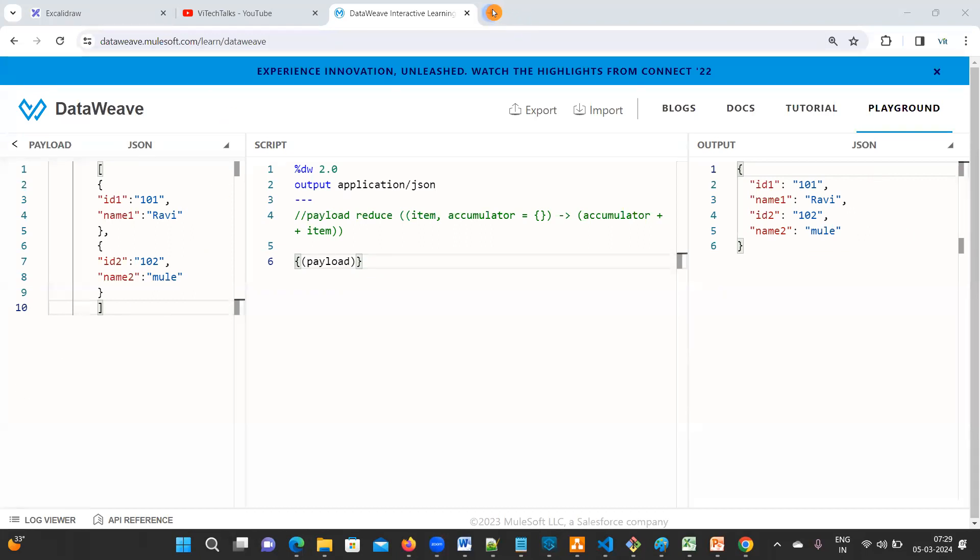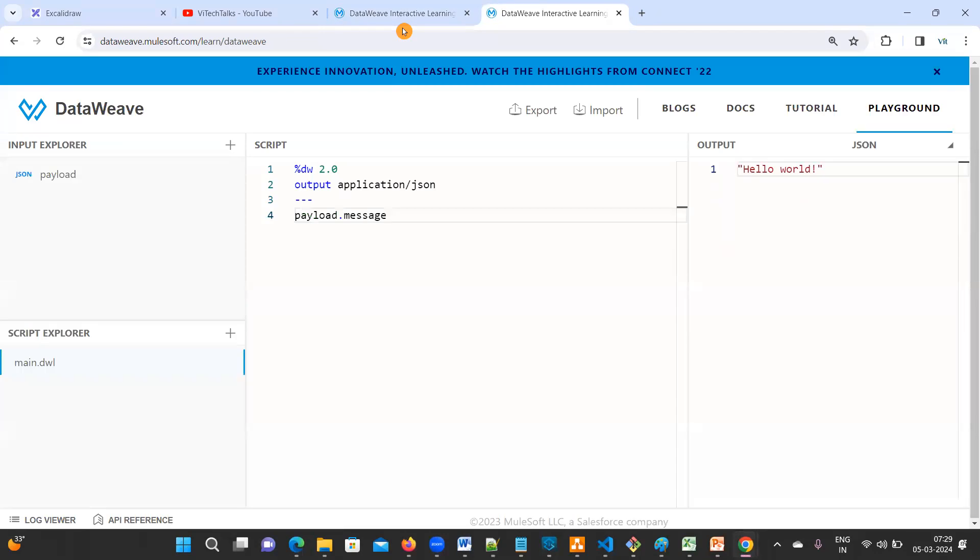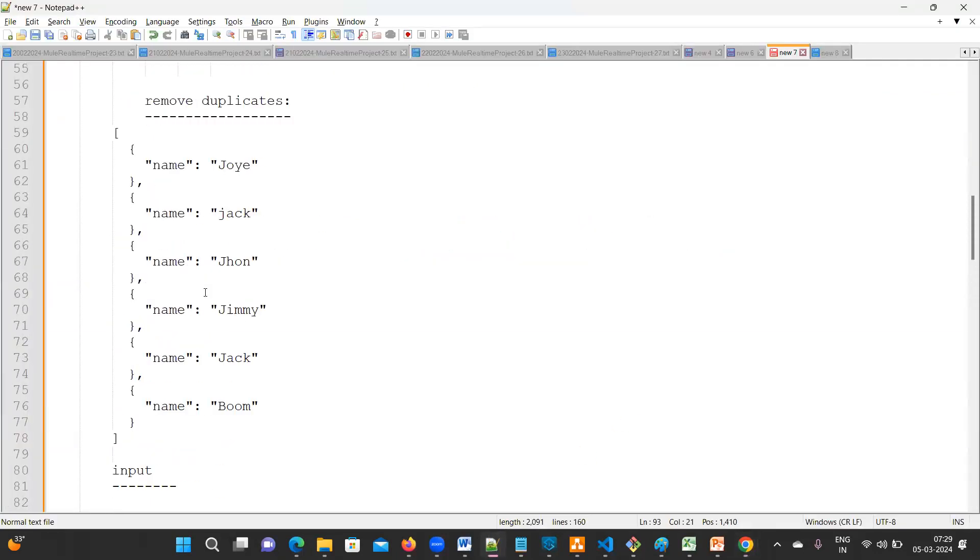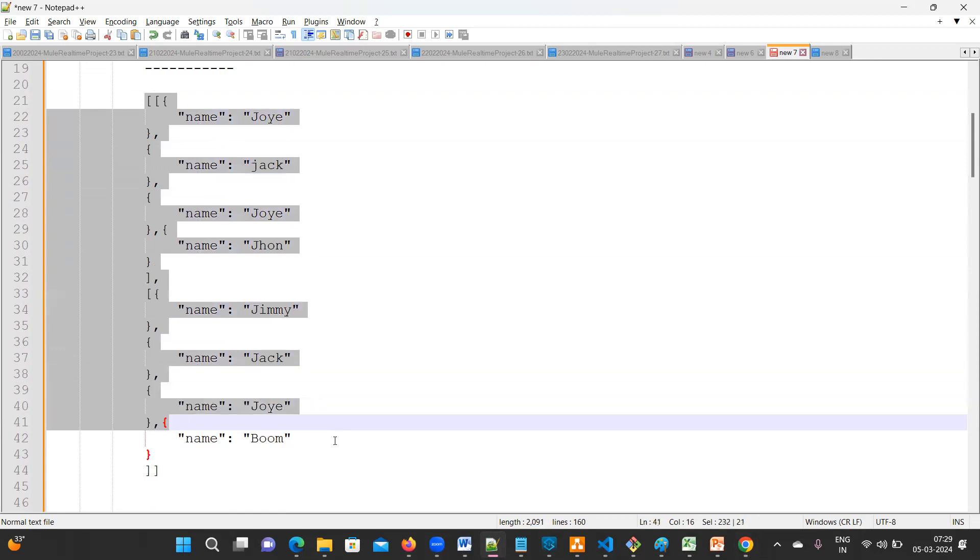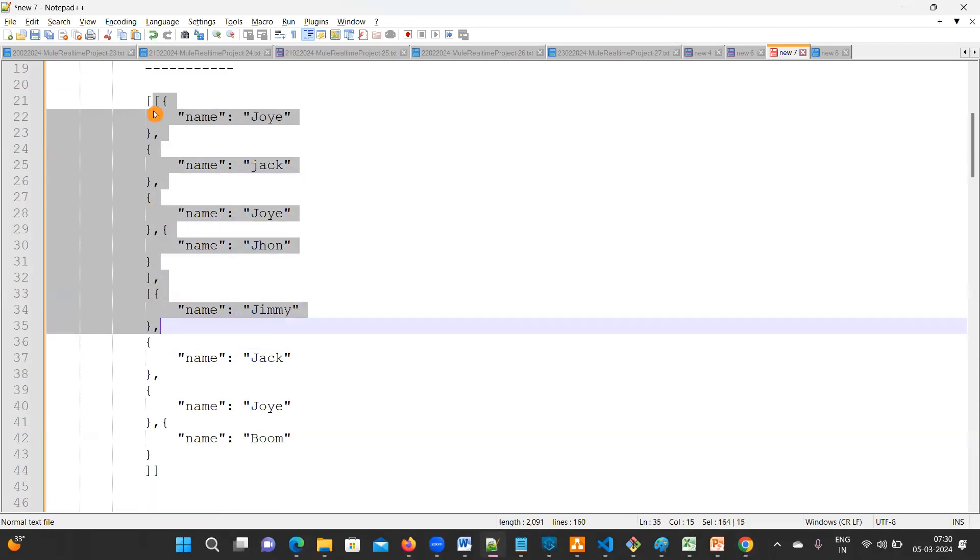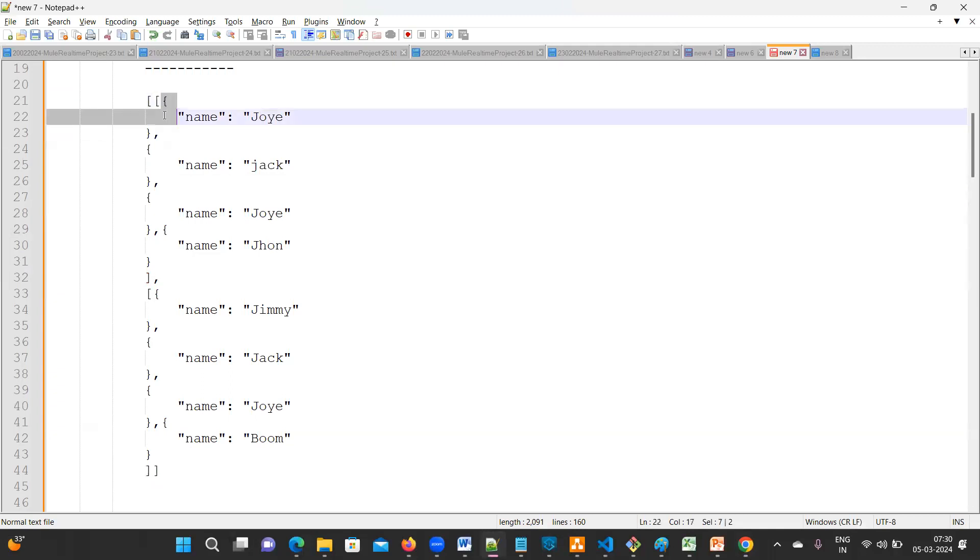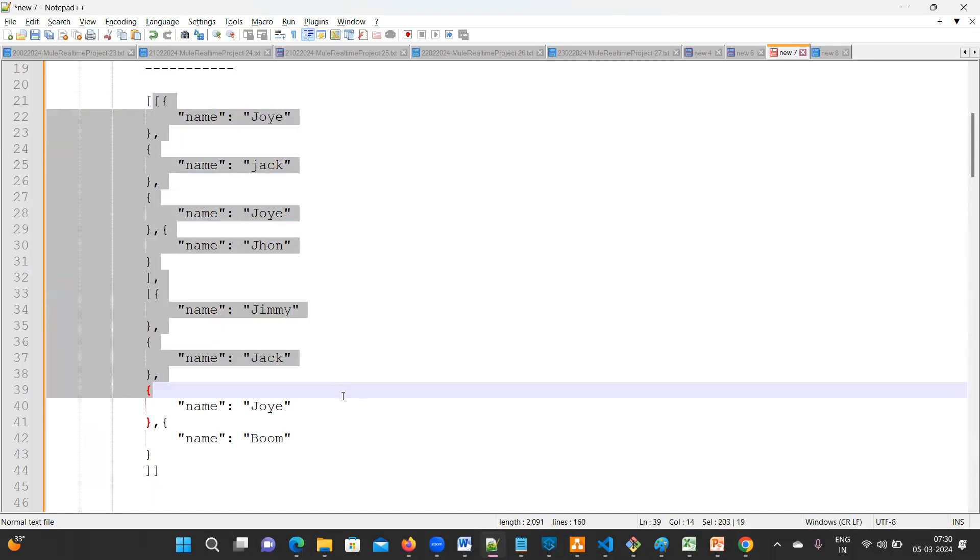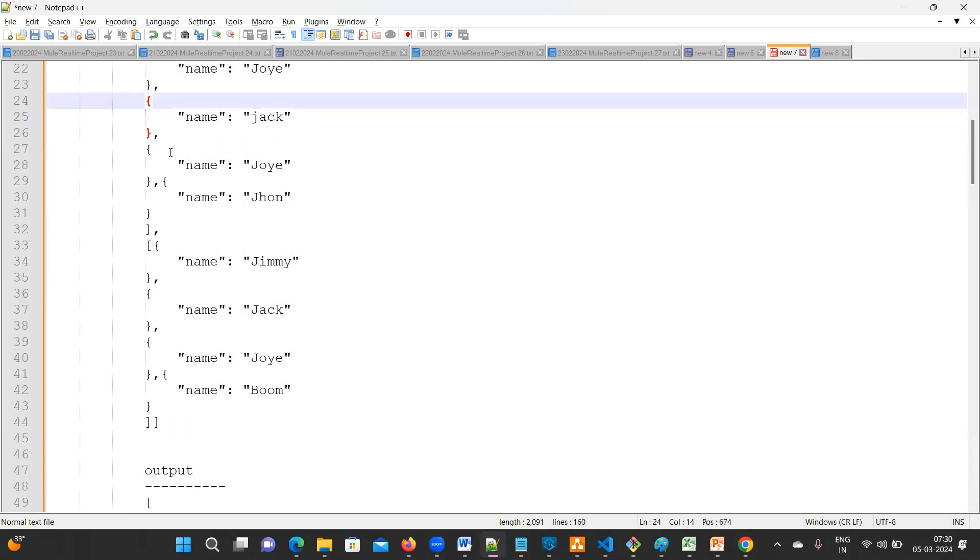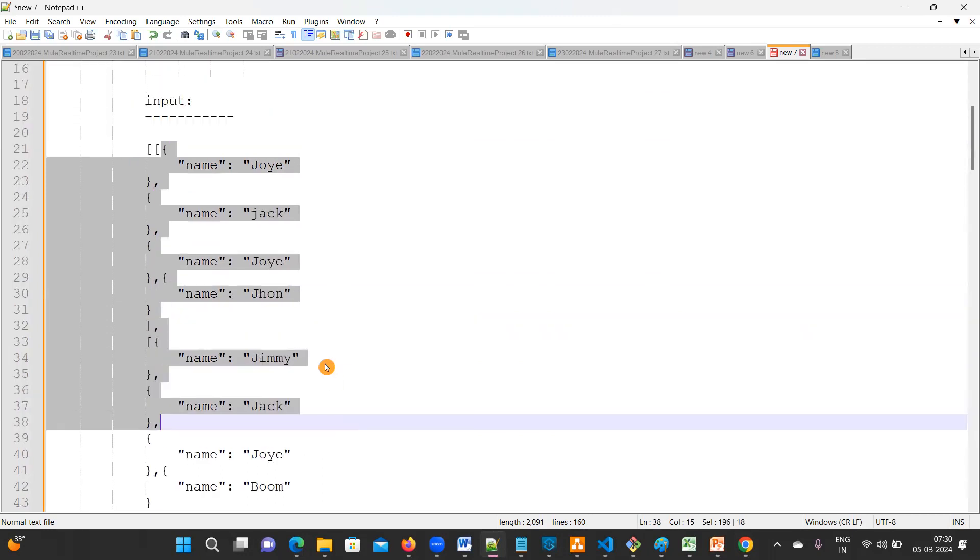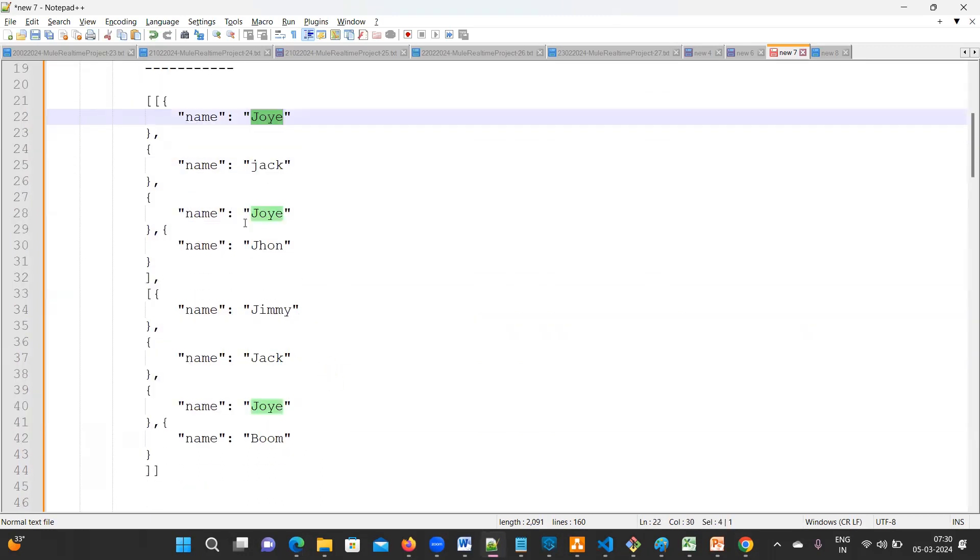Now we'll go to another question. I don't want to erase this. Next go to DataWeave playground. So what is the next question? Remove duplicates from given payload. This is the input. So array inside an array, we do have multiple objects.